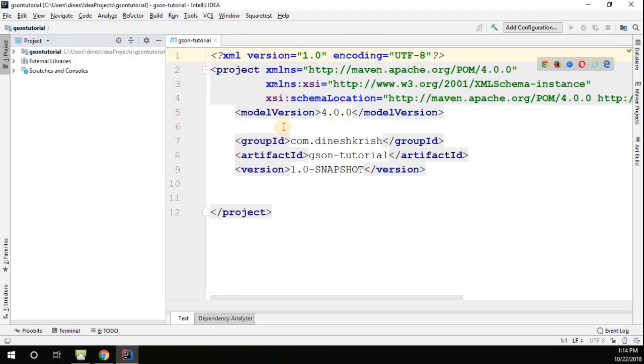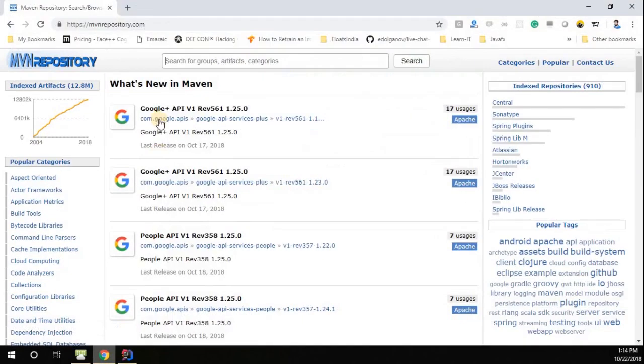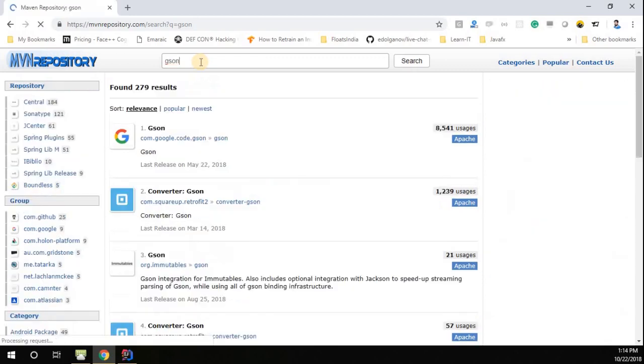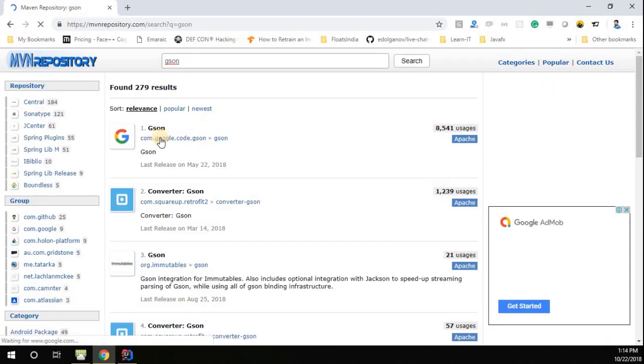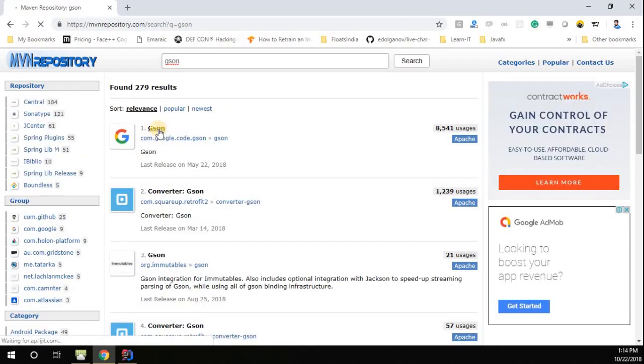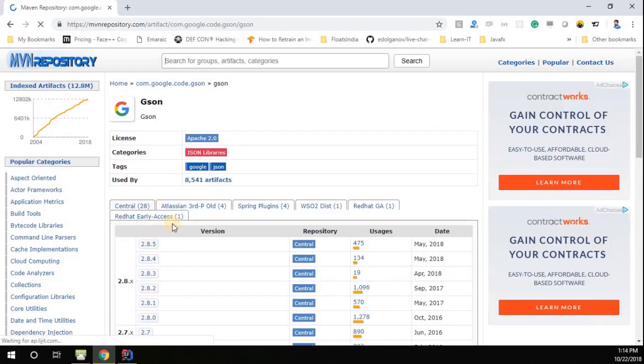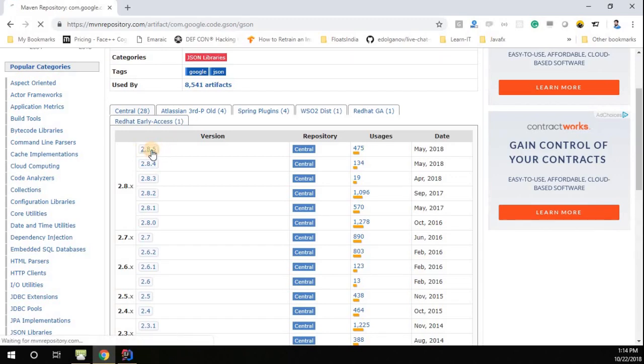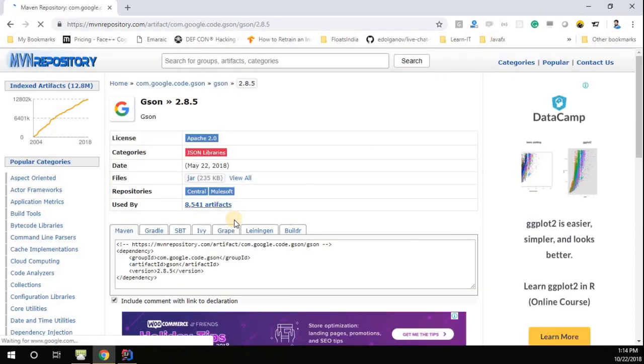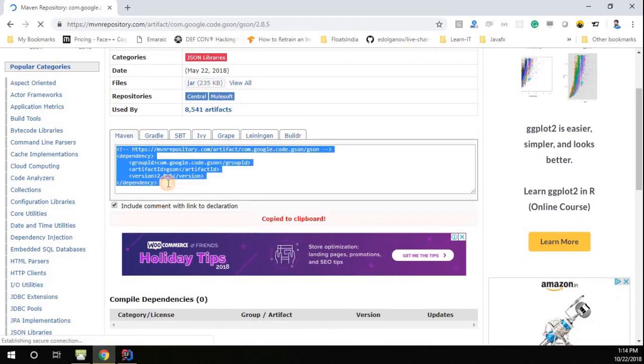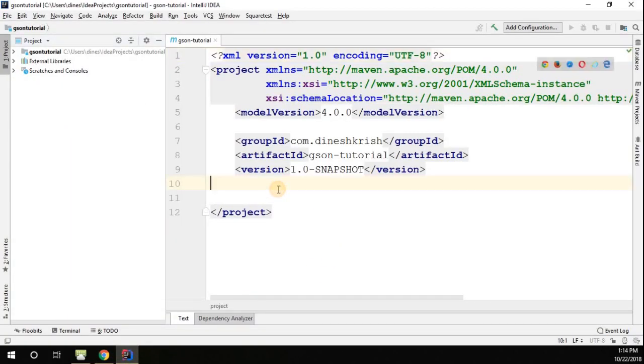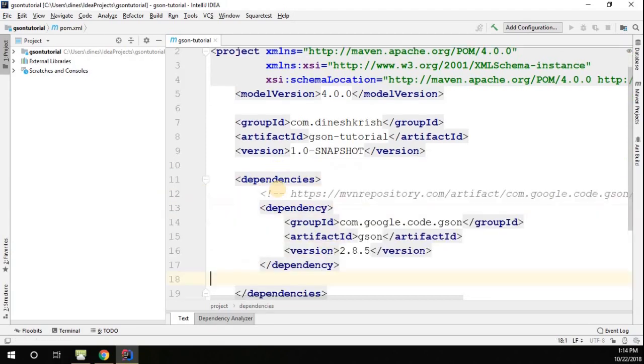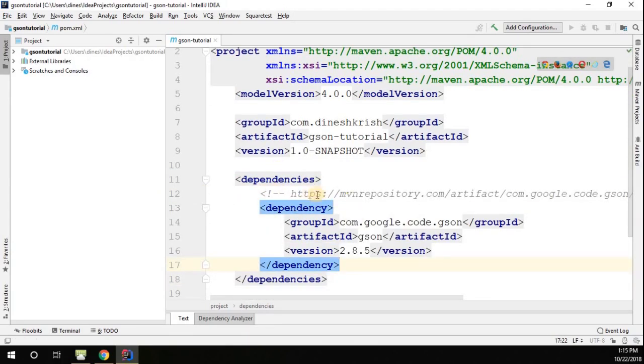Now we have to add the JSON dependency. Go to the Maven repository, just type Gson, click the first link, go to the latest version. Here the latest version is 2.8.5, click on it, copy the Maven dependency and add it into the Maven project in the pom.xml. We added the Maven dependency for Gson API, so now that dependency is added.